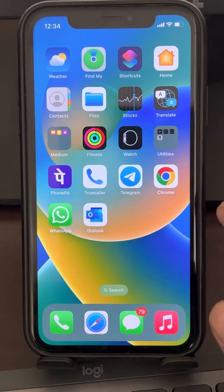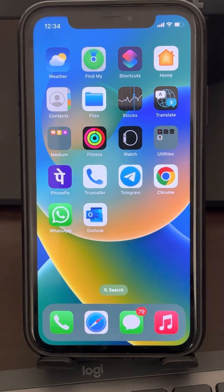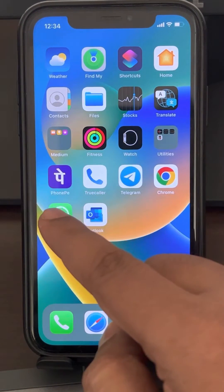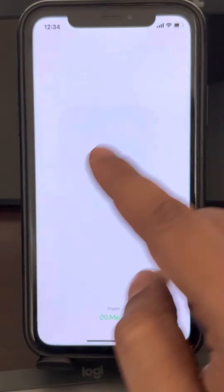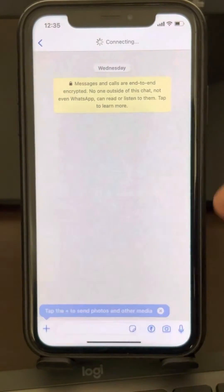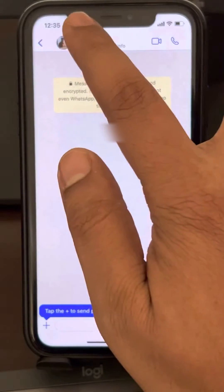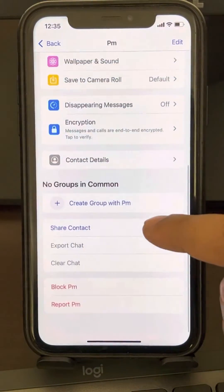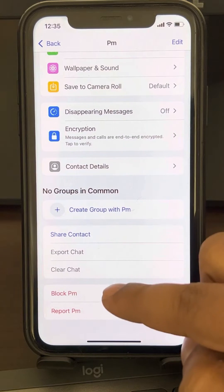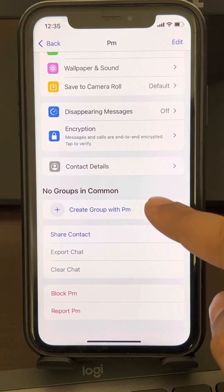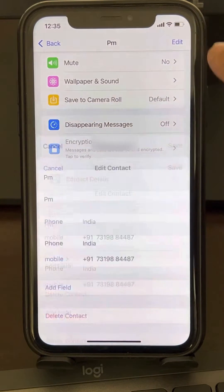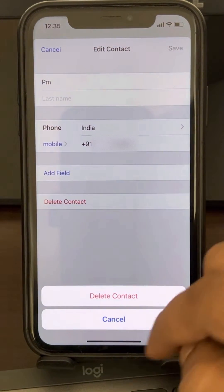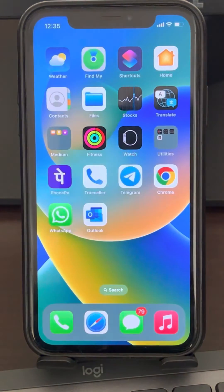It may happen that you have saved the contact with WhatsApp and not through your phone, so you'll have to delete that particular contact from WhatsApp. Just go to WhatsApp, click on edit, tap on delete, and delete the contact from there — and your issue will be resolved.